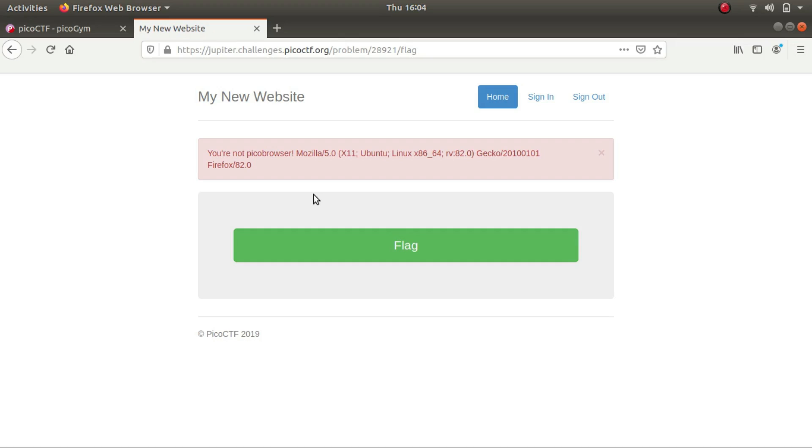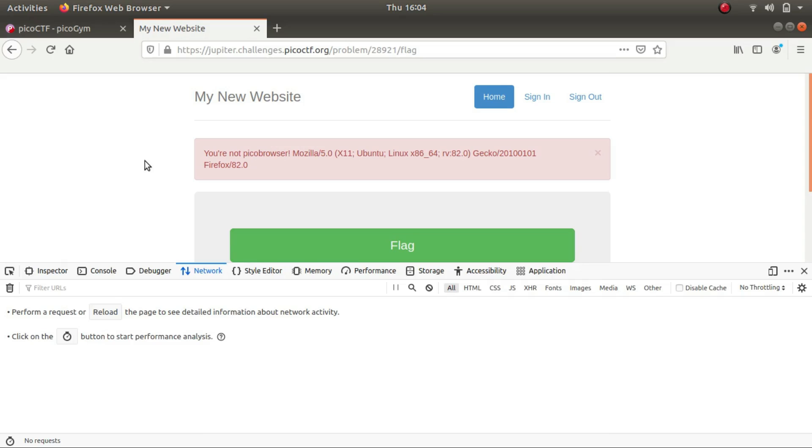I can either go to Burp Suite and manually change my browser to Pico browser when I try to send this request, or I can just go to my developer options, press Ctrl+Shift+I, and in the network section...